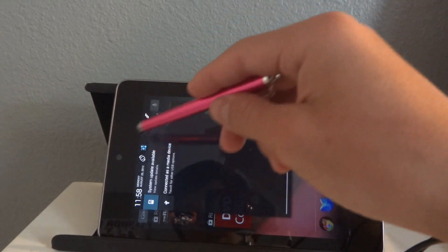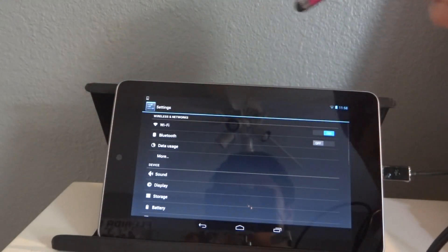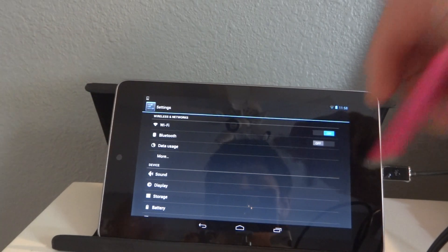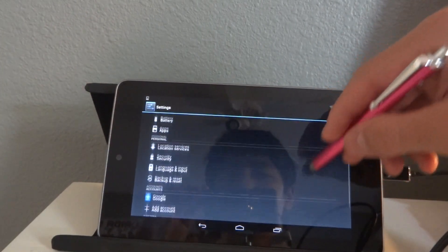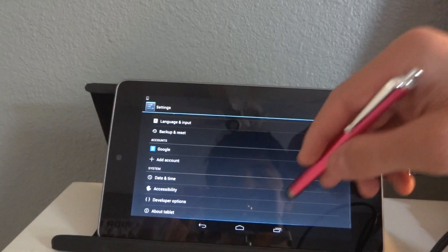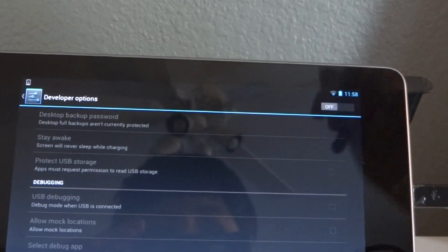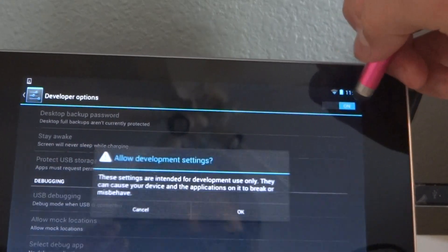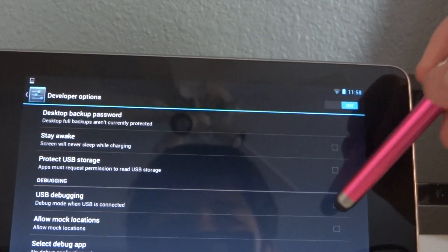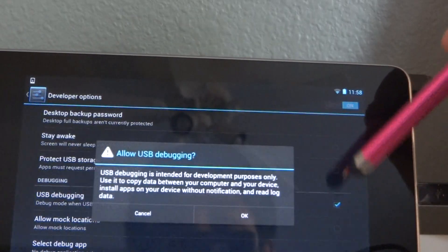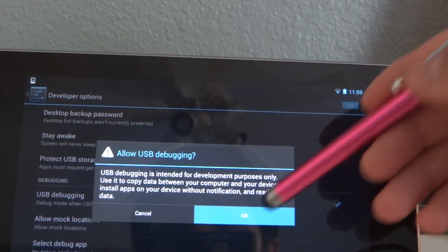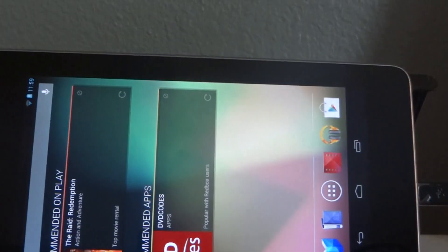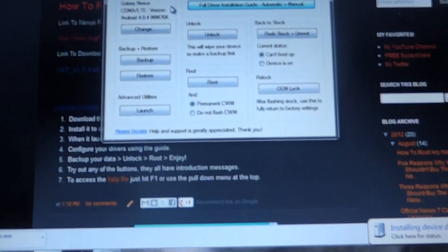You're going to want to go to settings. Let's see here. Developer options. Then you're going to want to turn on developer options and then turn on the USB debugging. None of this will work if it is off, so you're just going to turn USB debugging on. Now you're going to go back over to your computer.